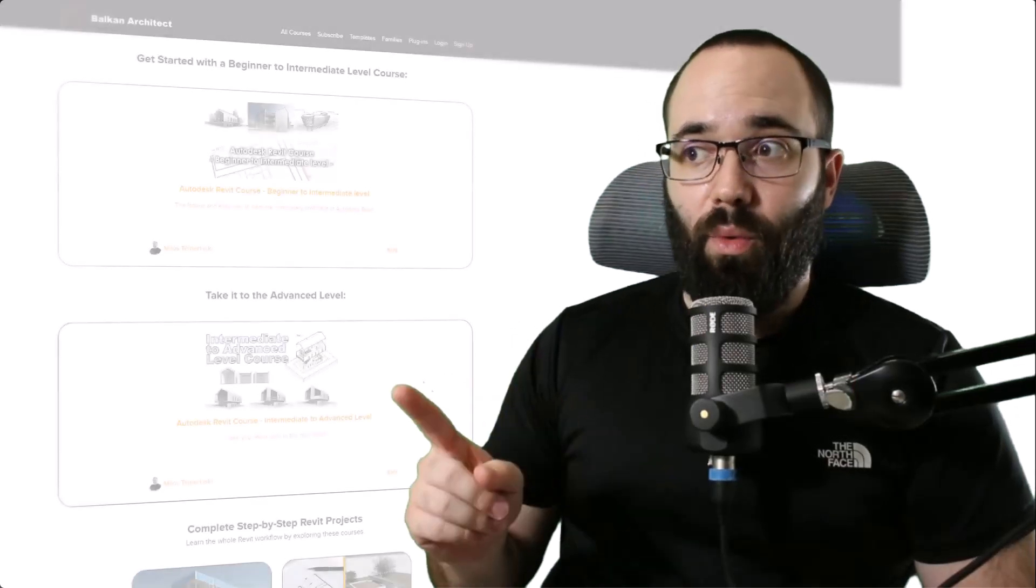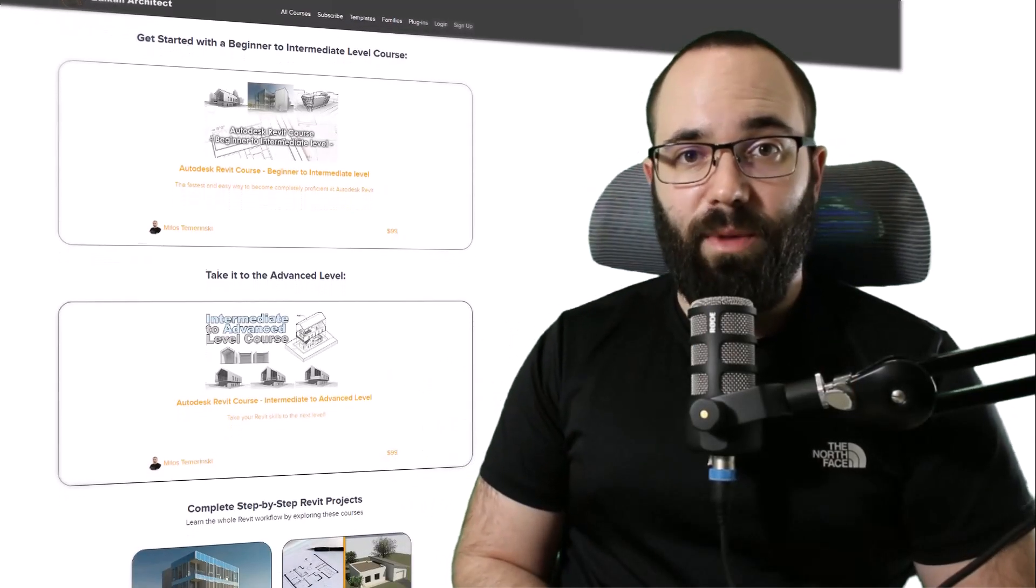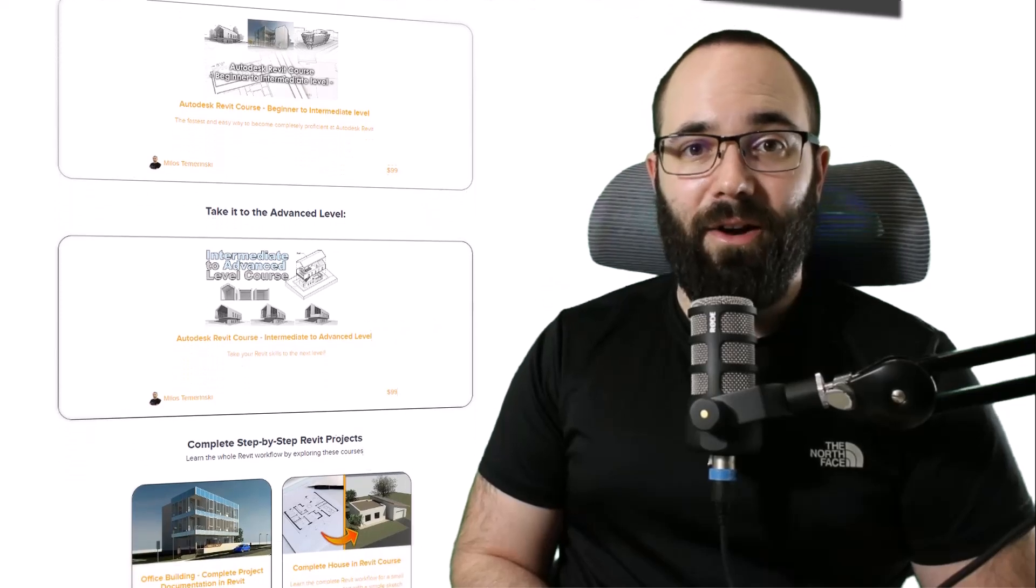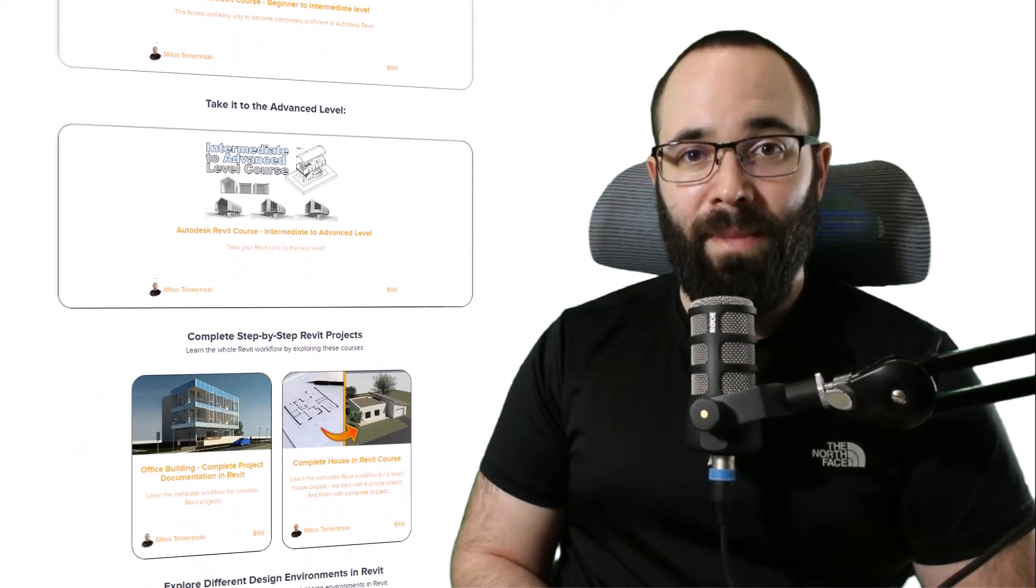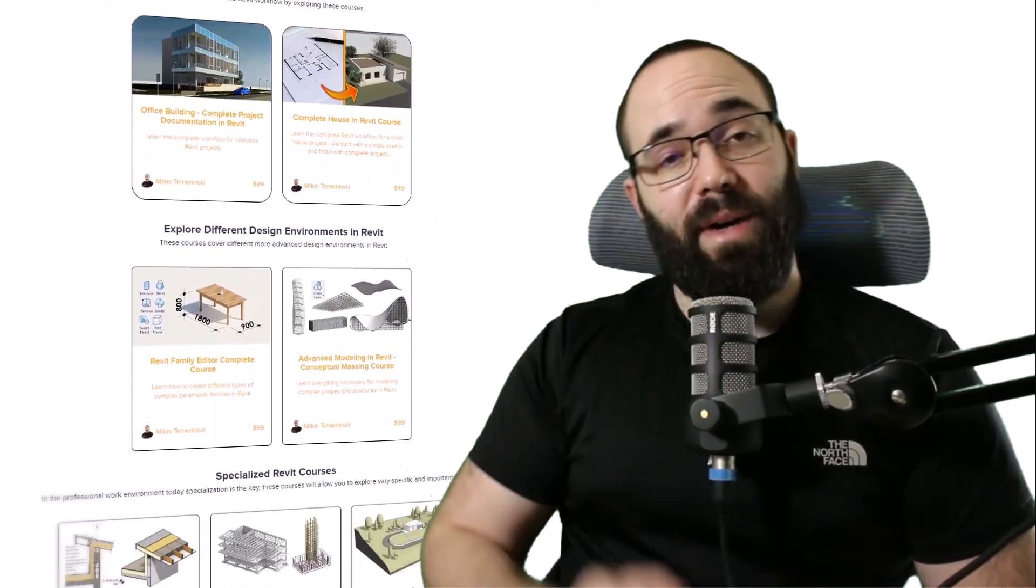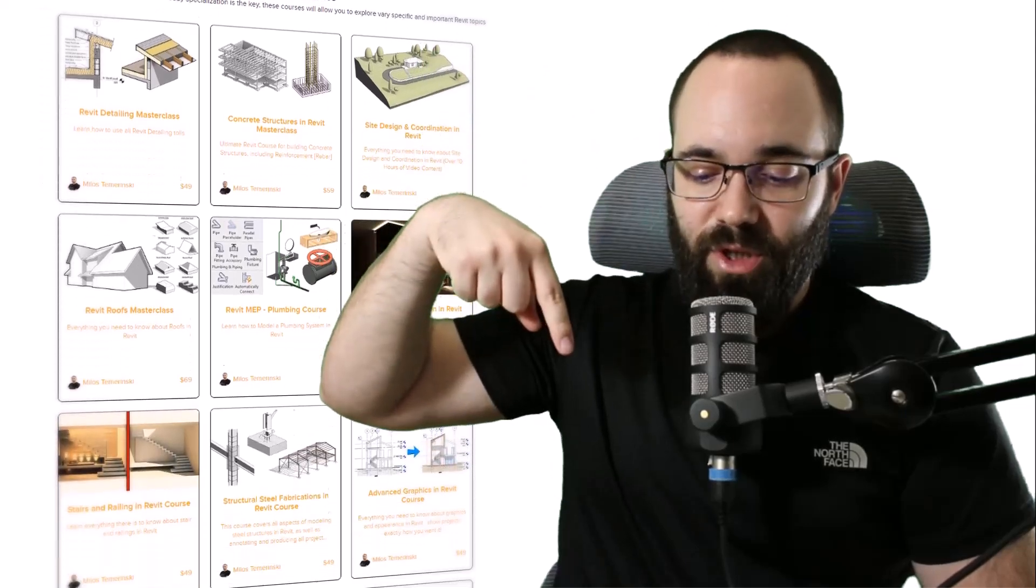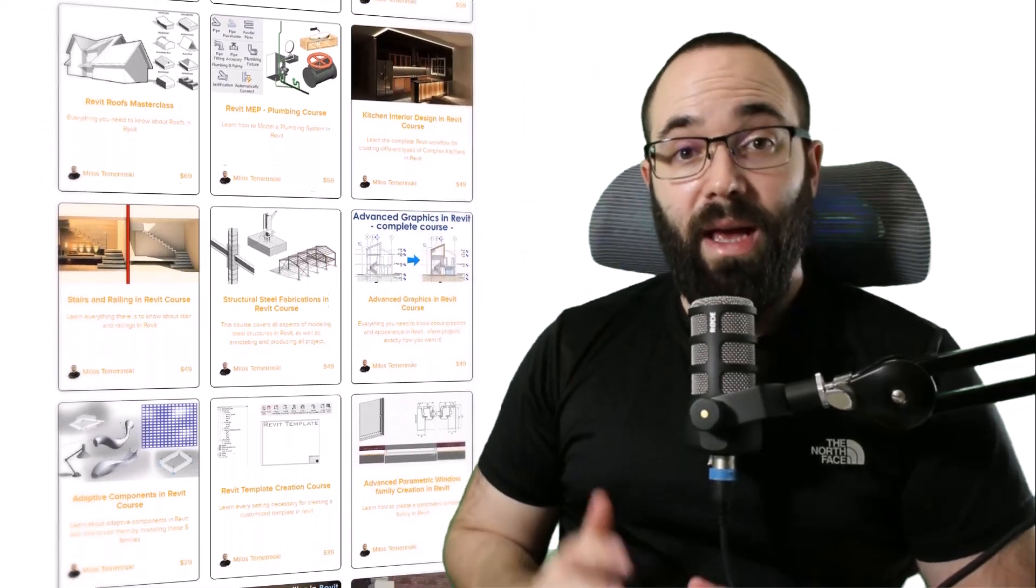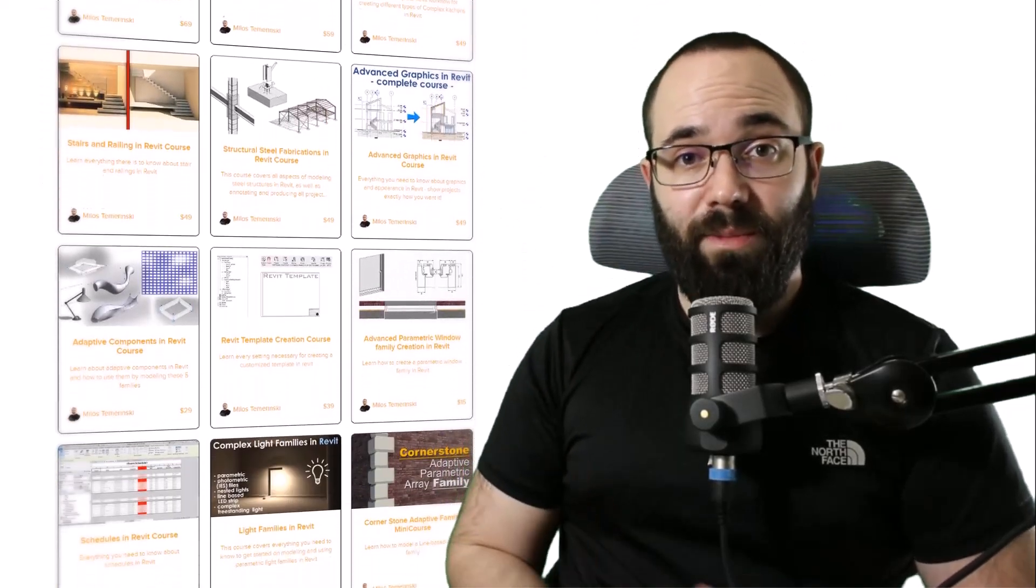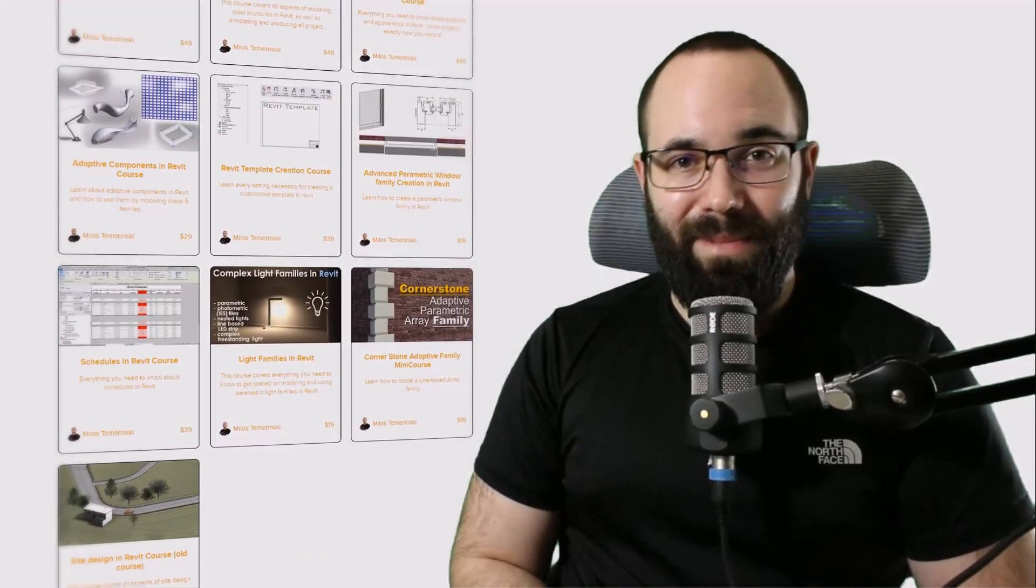Before we jump into Revit, I would just like to ask you to check out my website, balkanarctic.com. I'm going to link it up in the cards above and down in the description of this video. If you're serious about learning Revit, that's definitely the best place to be.